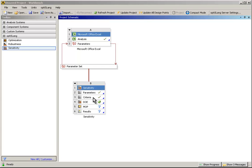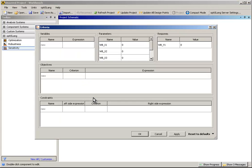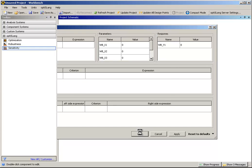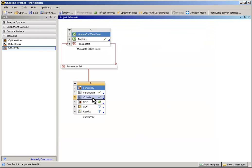Double-click on Criteria to open the corresponding dialog. The input parameters and responses or outputs are listed here.